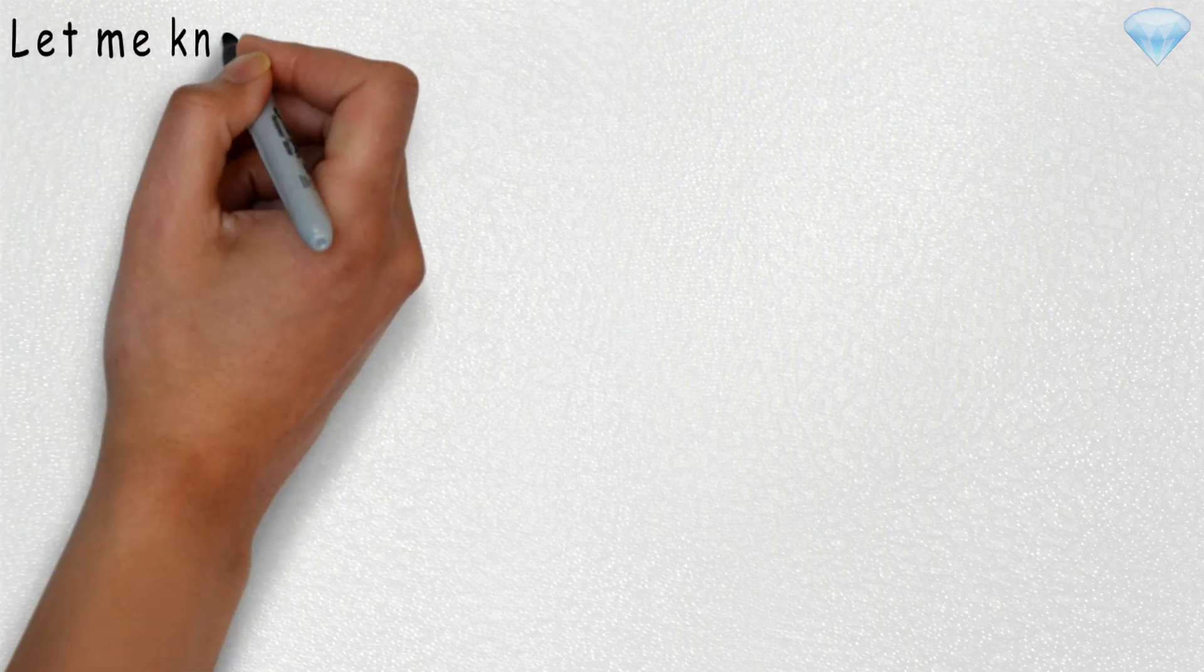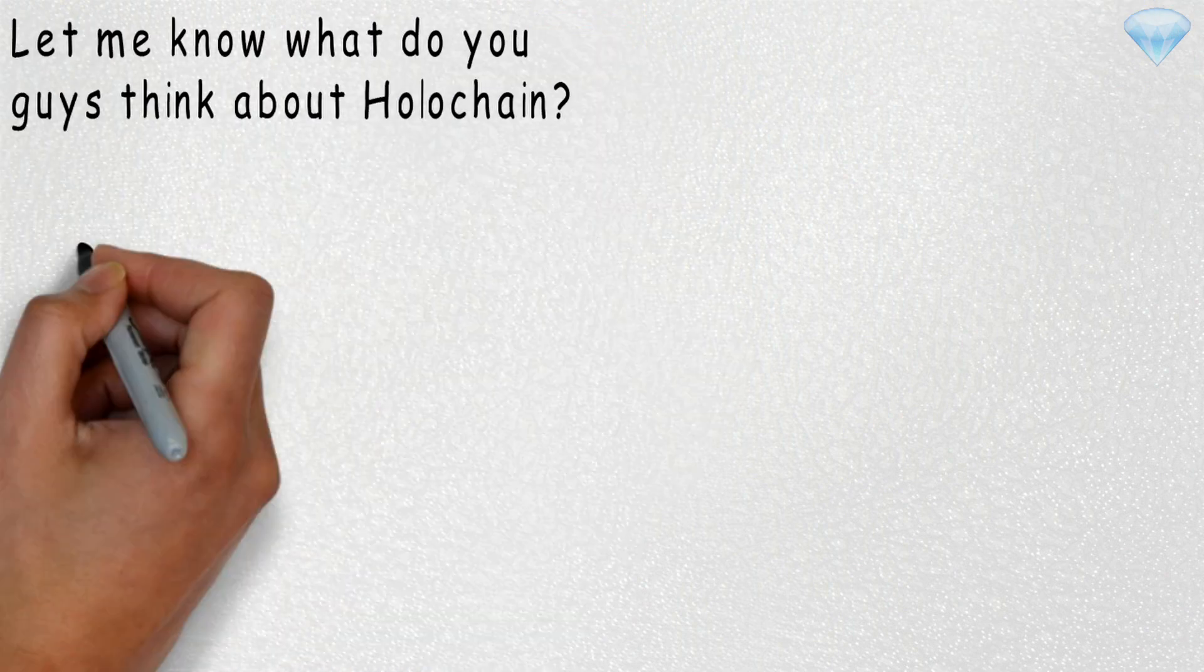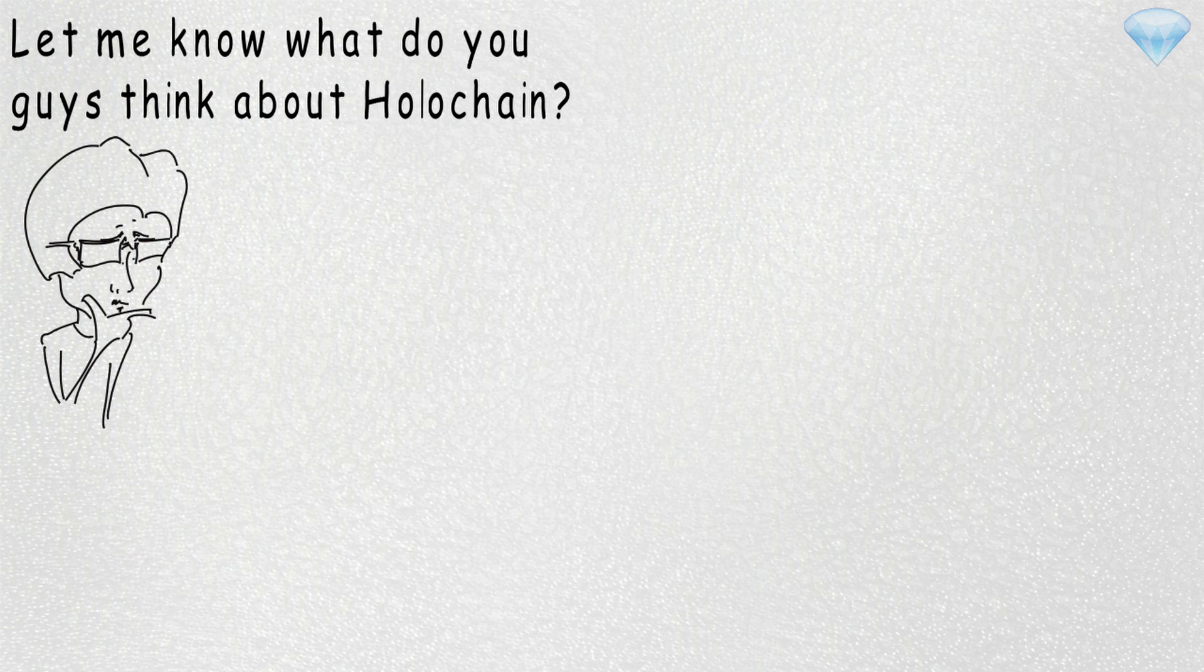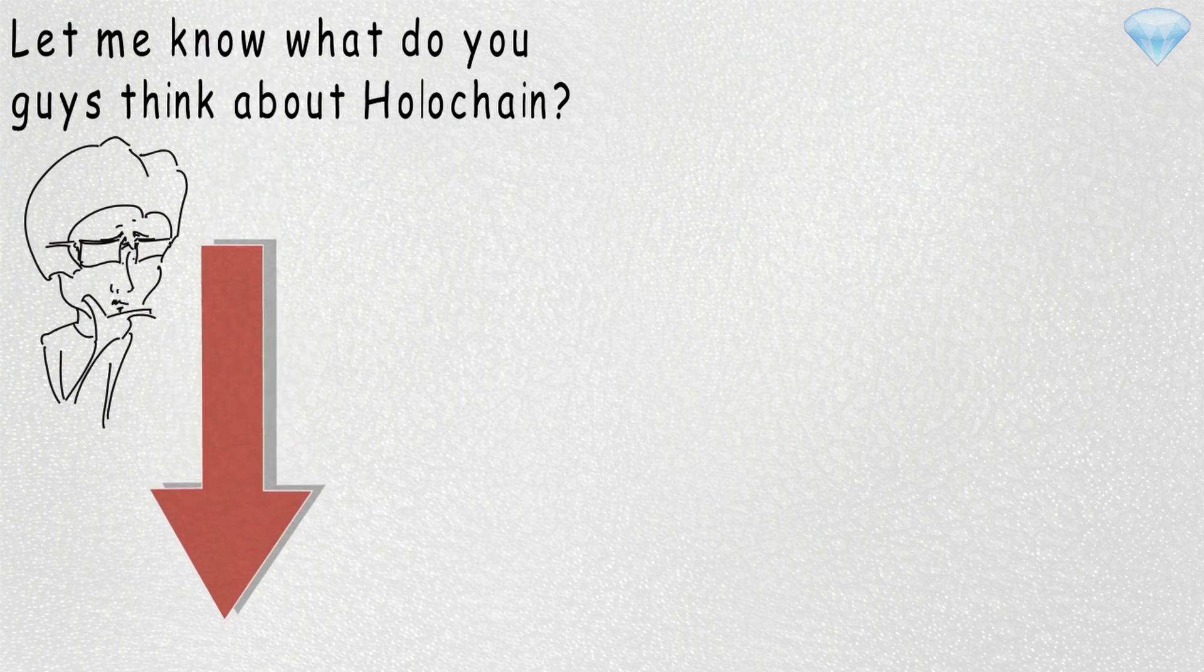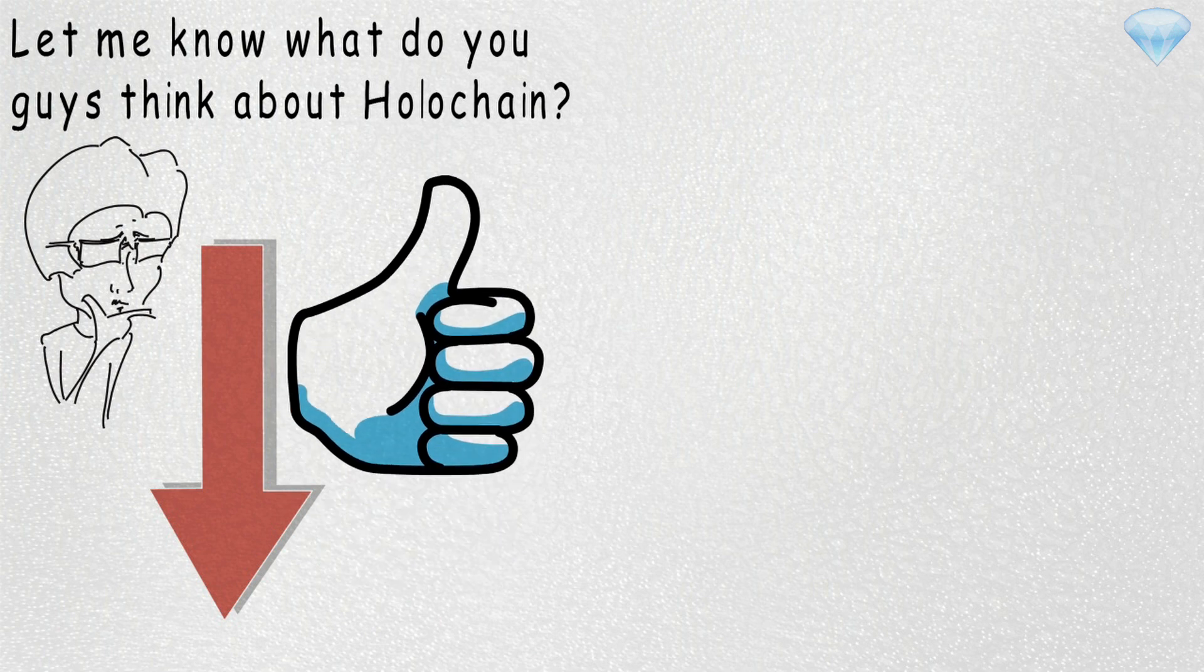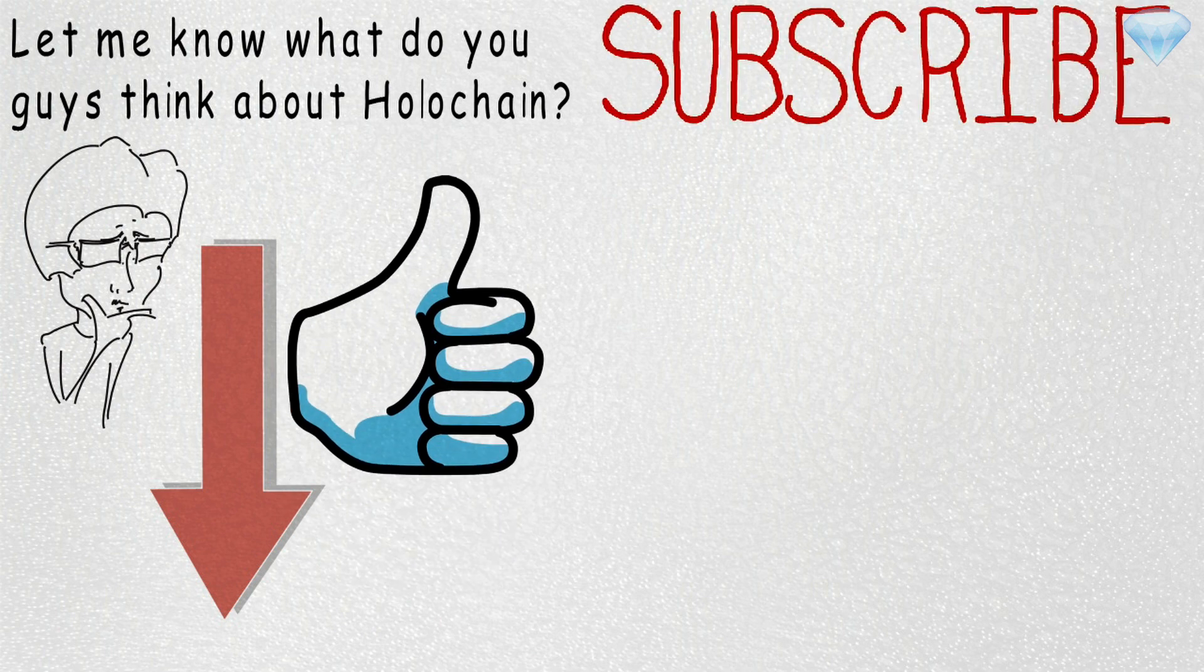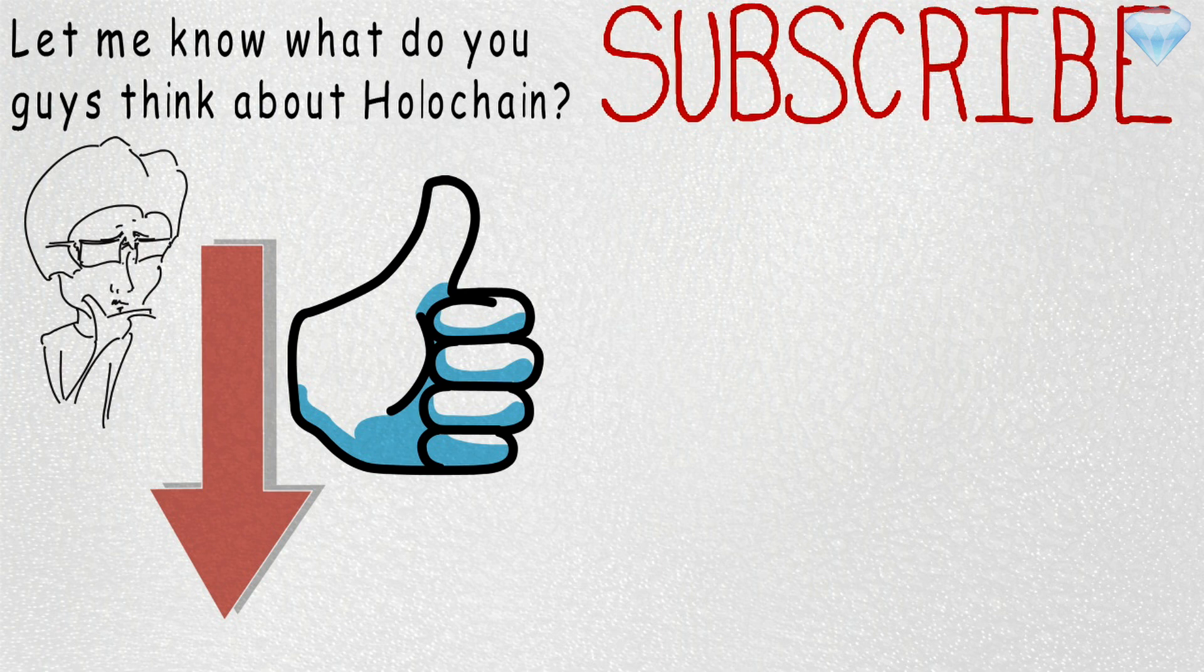So, this is the end. Let me know what do you guys think about Holochain? Is this the technology of the future? Leave your thoughts in the comment section below. If you enjoyed this video, hit that like button. And if you are new to this channel, do not forget to subscribe for more animated videos about cryptocurrencies and blockchain technologies. Other than that, thank you for watching and see you next time.